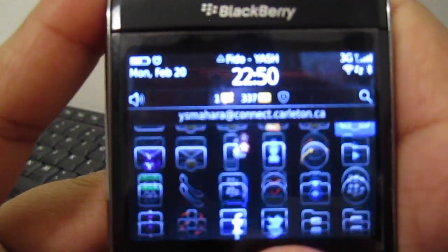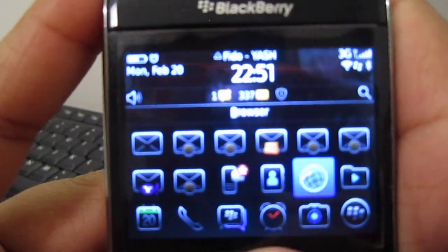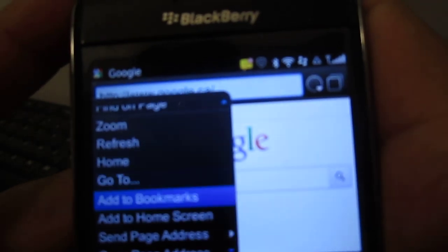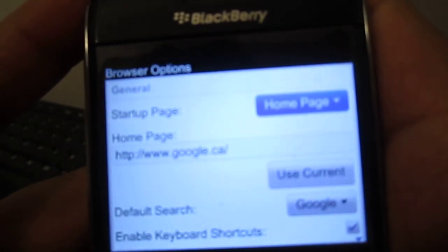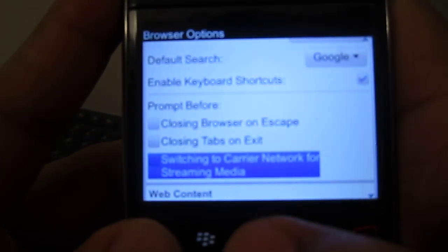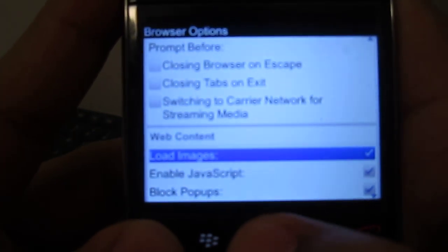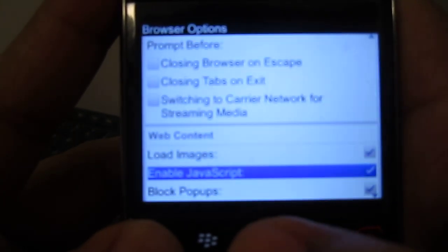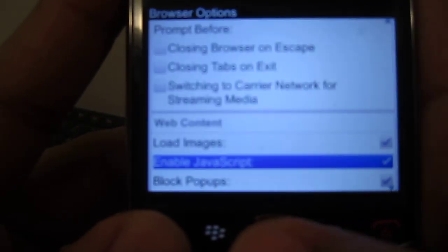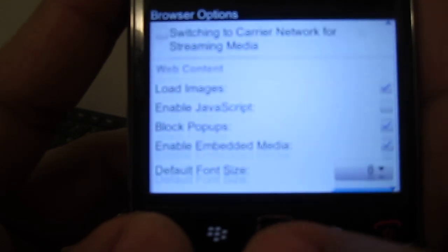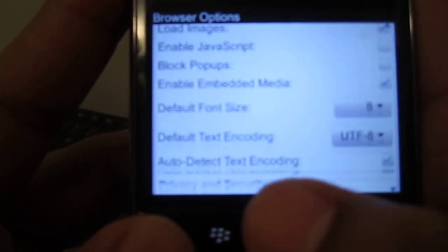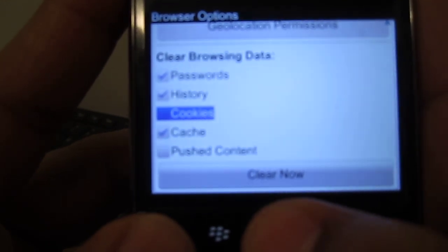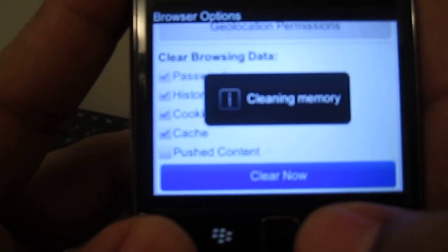And the third thing that you could do is go straight to the browser. Basically go to Menu, go to Options. And what you're gonna do is depending on what you use your browser for, you see Enable JavaScript - you want to remove that and Block Pop-ups. And you scroll down and Clear All Cookies, Push Content, and everything else.